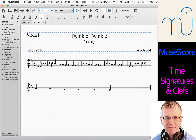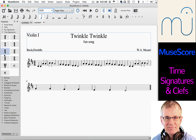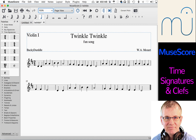Now let's look at time signatures. We find those under our Palettes panel, and you can see we have several options. Right now we're in 4/4 time. If I want to change this to 2/4 time, I bring the 2/4 time signature and drop it right at the beginning, and it automatically rearranges where the barlines should be. This looks correct because 2/4 and 4/4 are very closely related — no problems with that.